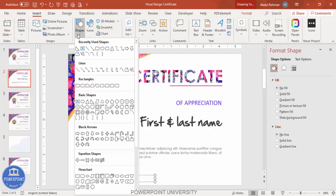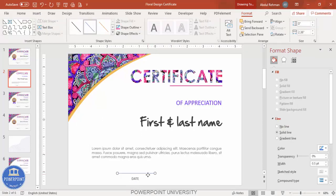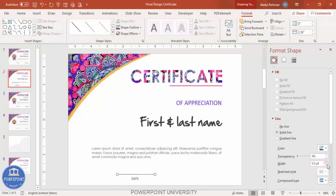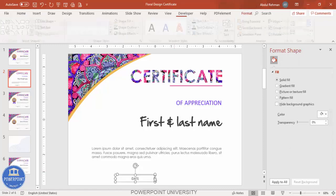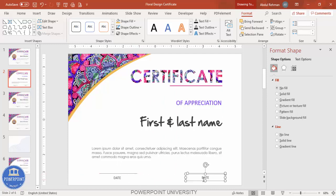Go to Insert > Shapes and select the Line. Draw it holding Shift for a perfect straight line. Give it a dark color, increase the width to about 1.25, and increase the transparency slightly. Press Ctrl+D to duplicate this line and place the second one for the signature field.